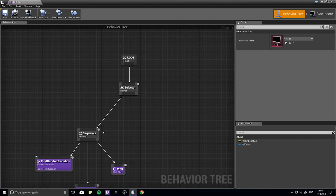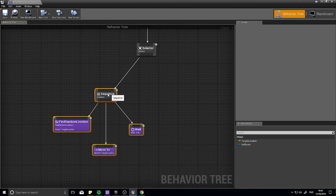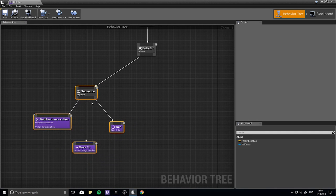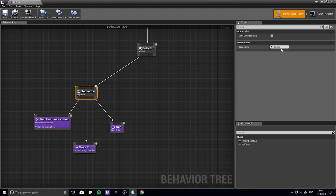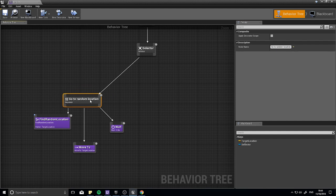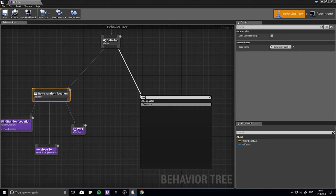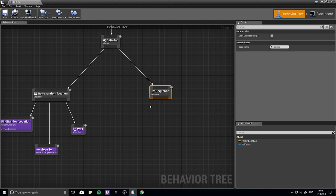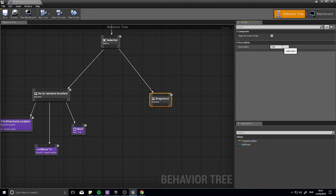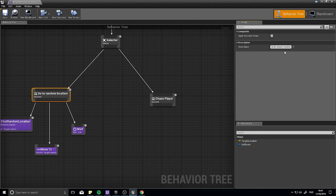The way this works is we've got this selector going to a sequence here. This sequence is going to handle the random location running around, and we can change this here - make the node name 'find go to random location'. That would be the sequence we did last time. Next, we're going to add another sequence on this side, and this one is going to handle the sequence of events to make them chase the player. So let's name this one 'Chase Player'.